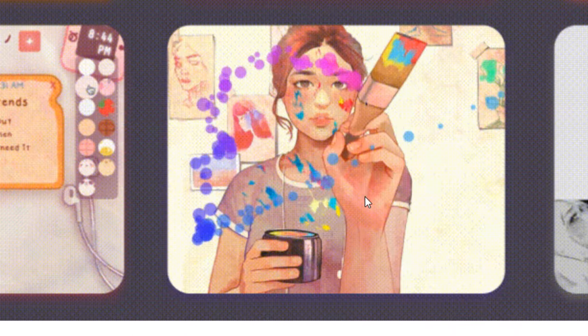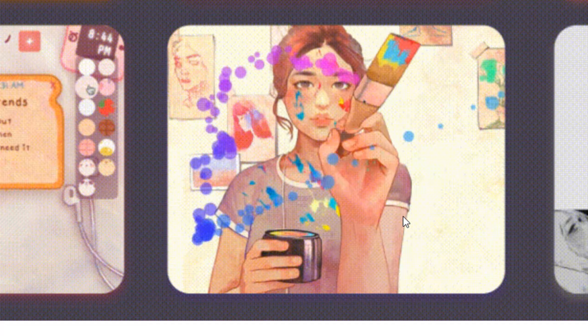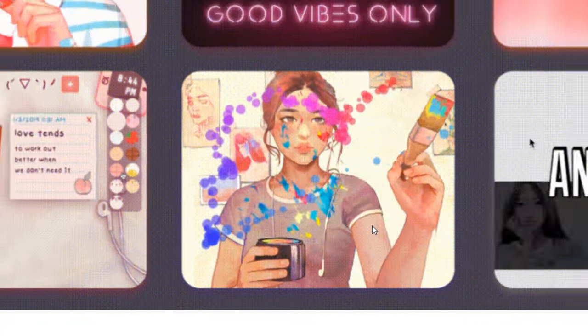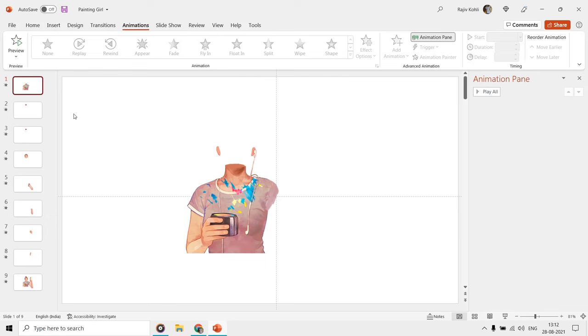However, in the original animation, the body also has movements, but that kind of movement can only be made in PowerPoint upon 3D models.